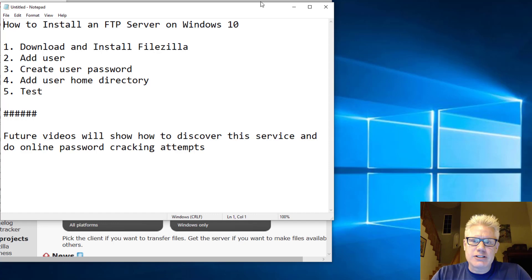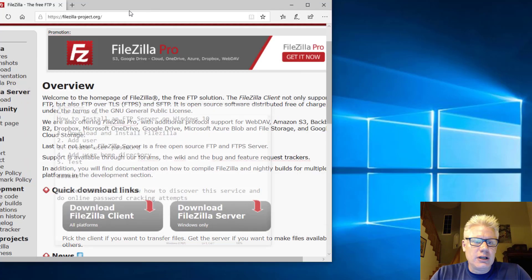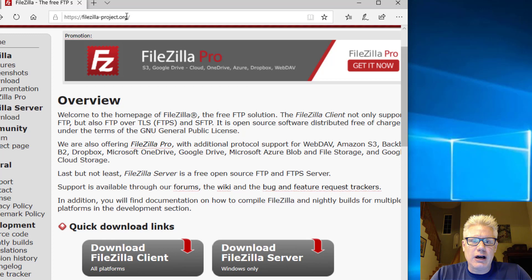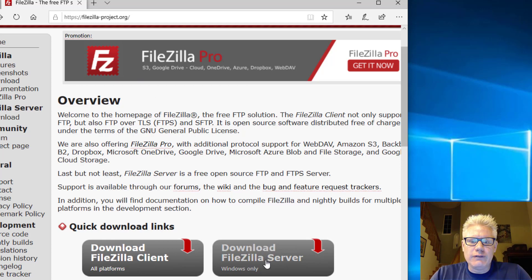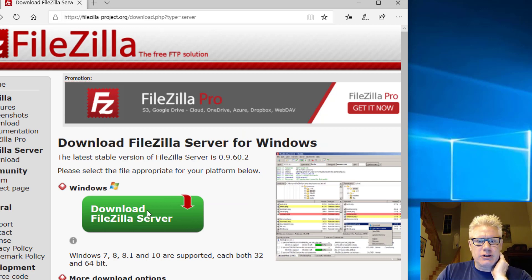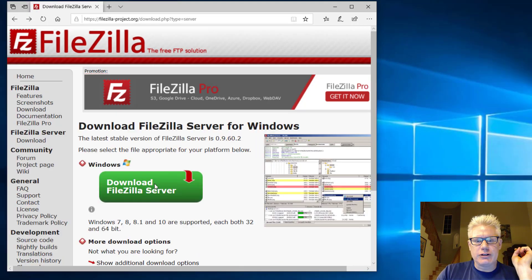Alright, so let's get started. So first, we're going to go to FileZilla-project.org. Click on Download FileZilla Server. Click on the green box here. Download FileZilla Server again.